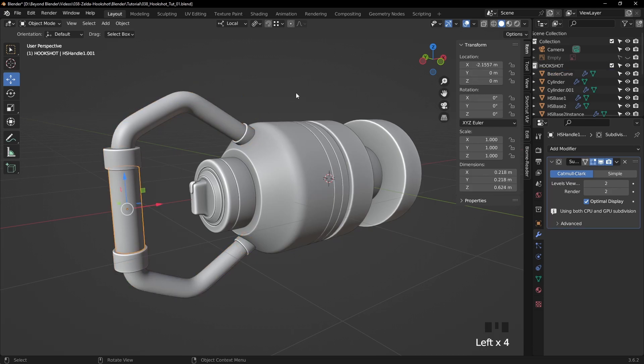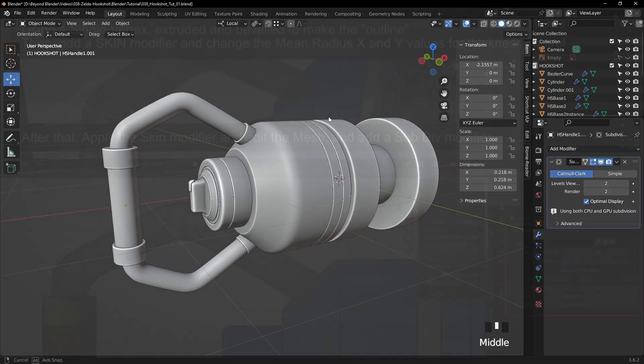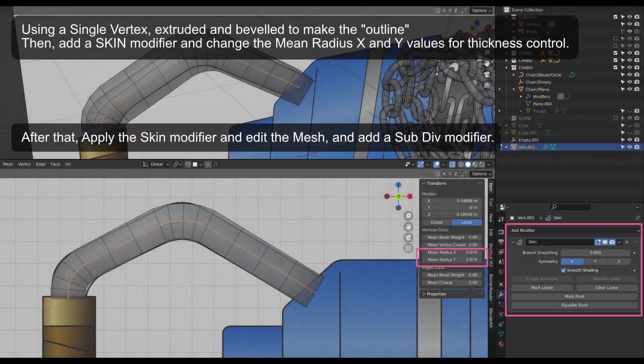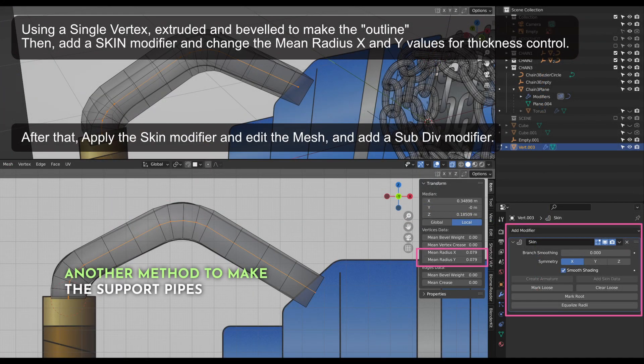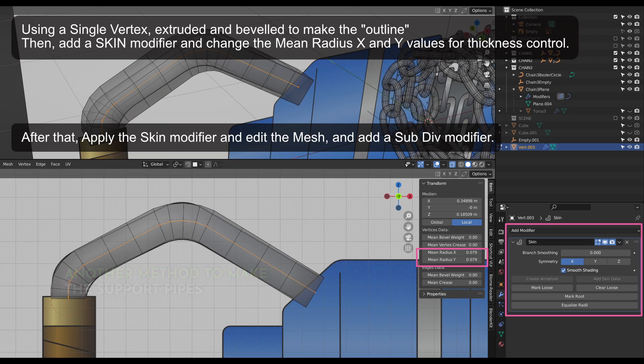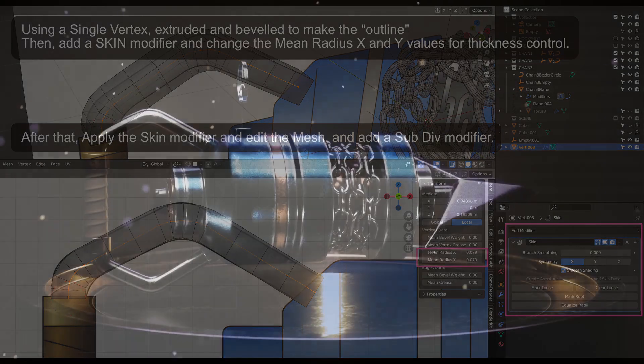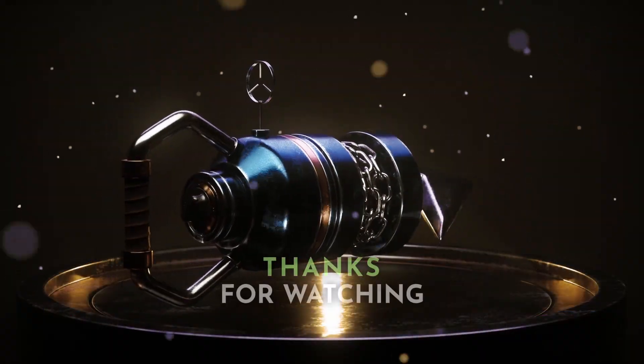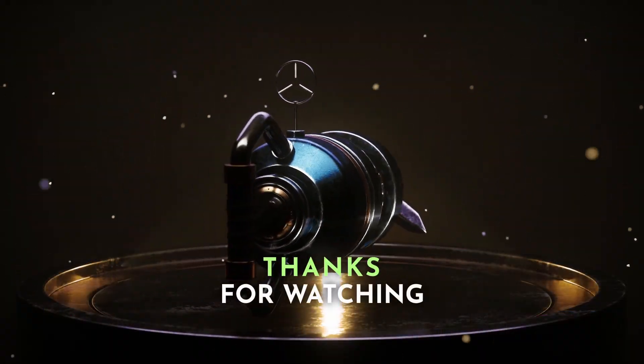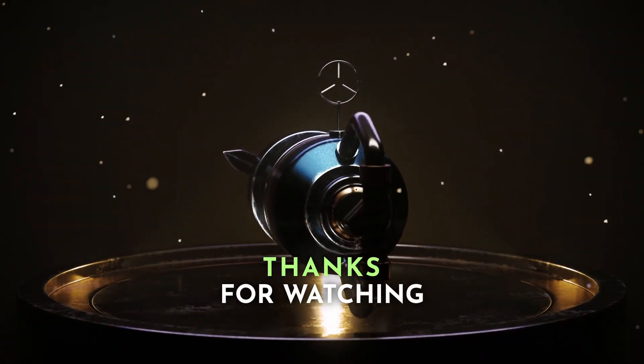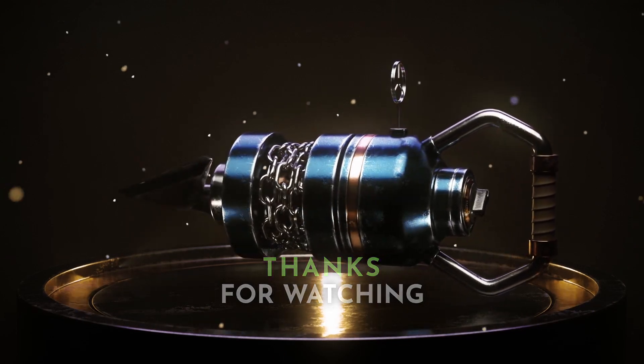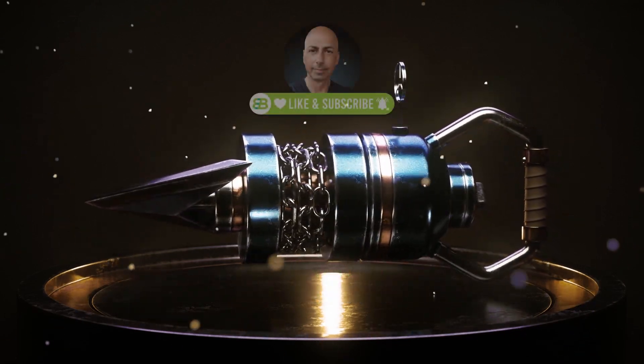So here's the version that I mentioned, the alternative version of how to create this bar. And that's a single vertex where I extrude it into this shape there. You can see the highlighted line. If you add a skin modifier to that and change the mean radius X and Y, that will give you the thickness. And from then on you can add a subdiv. Okay, thanks for watching everybody. Join me in part three and we'll continue with the hookshot. For now, take care and I'll see you soon. Bye bye.